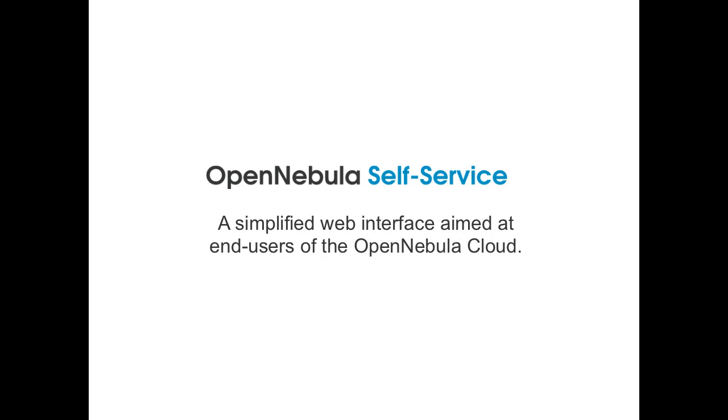Hello, in this screencast we will preview the latest of the OpenNebula user interfaces: OpenNebula Self Service.